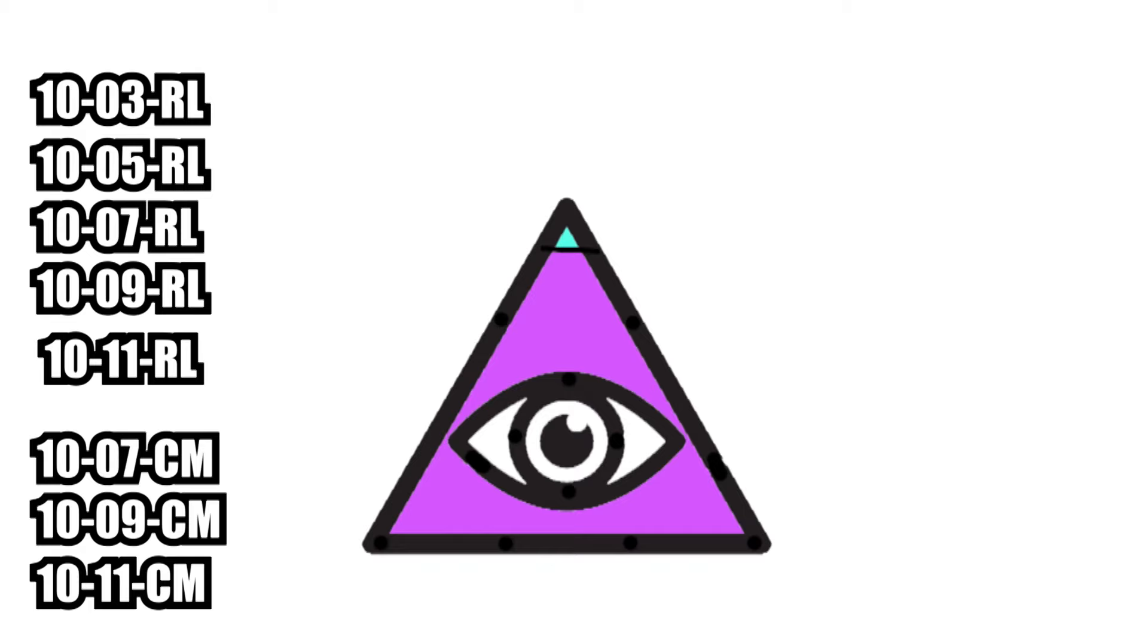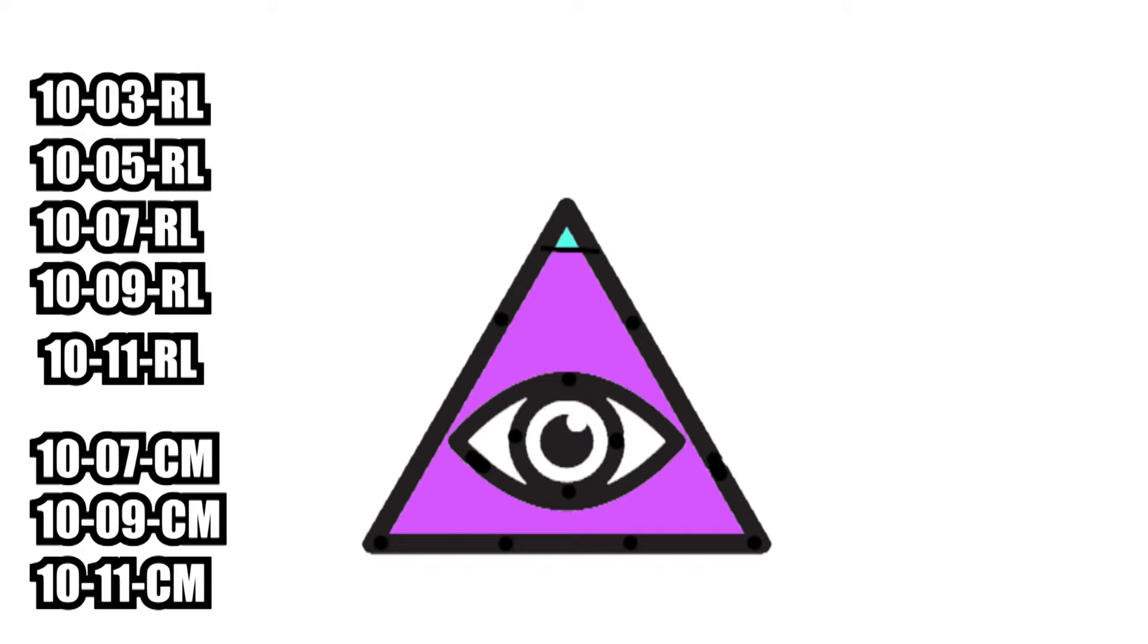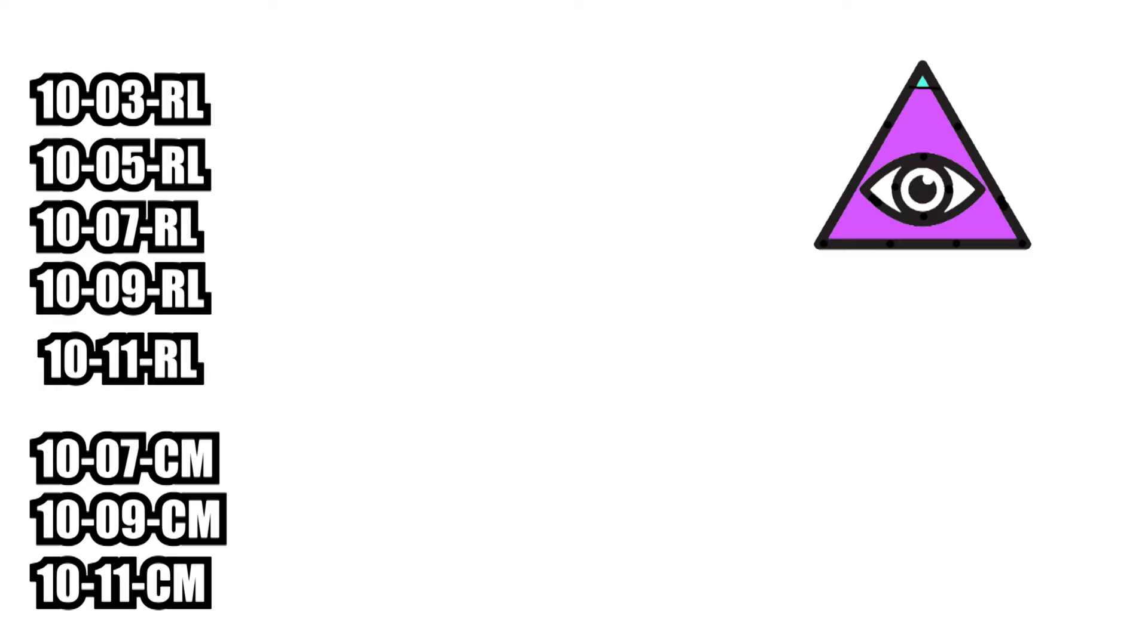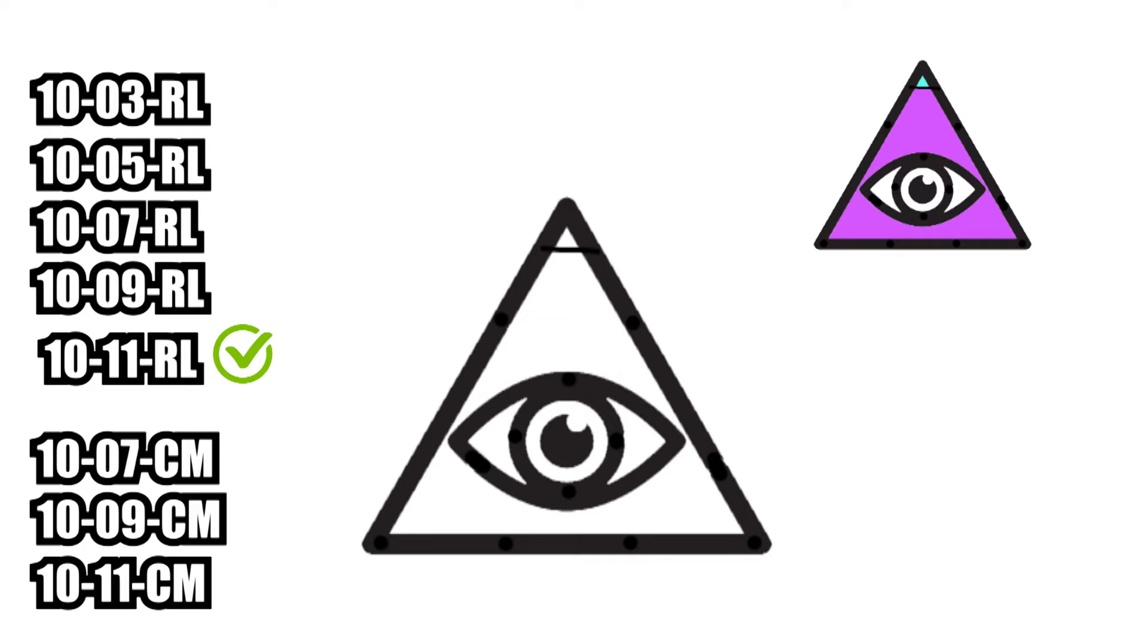Okay guys, so in this example we've got a really simple symbol which I want to tattoo. On the left I've got my needle choices. So to line this tattoo I'd most likely choose an 11 round liner. This will give me a nice strong black outline. So now I want to pack the symbol with solid color, so I most likely choose a 009 curved mag.